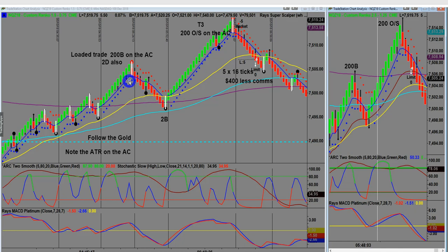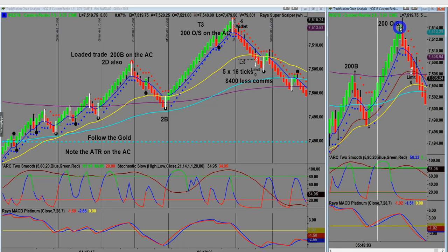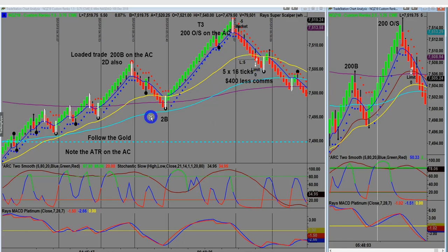This one I ended up taking as a live trade. I had divergence on my anchor chart, and it was also a 200 EMA overshoot — making it a very high probability trade. That was 16 ticks, $400 less commissions. That's angulation: where price angles away from your EMAs.